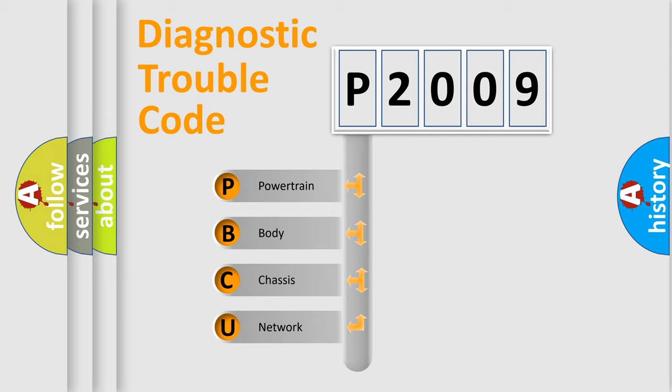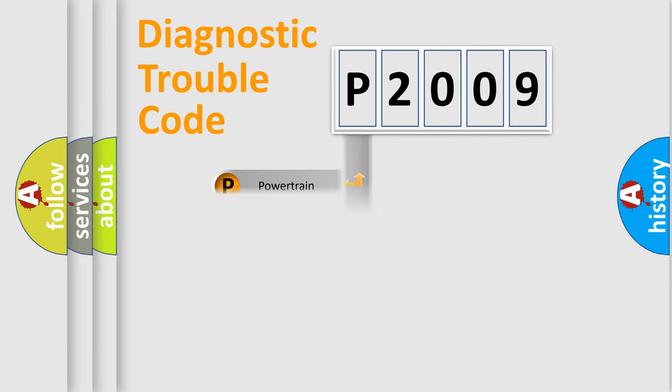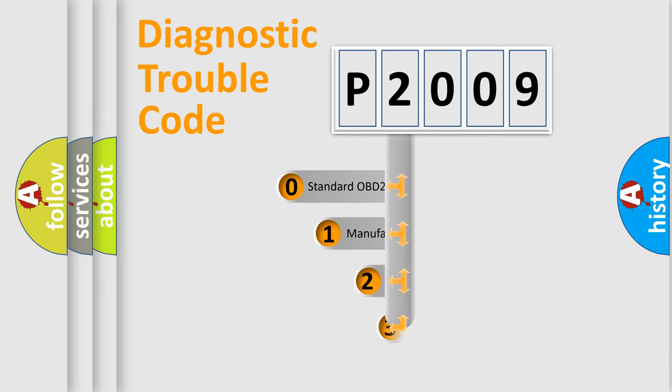We divide the electric system of automobile into four basic units: Powertrain, body, chassis, and network. This distribution is defined in the first character code.